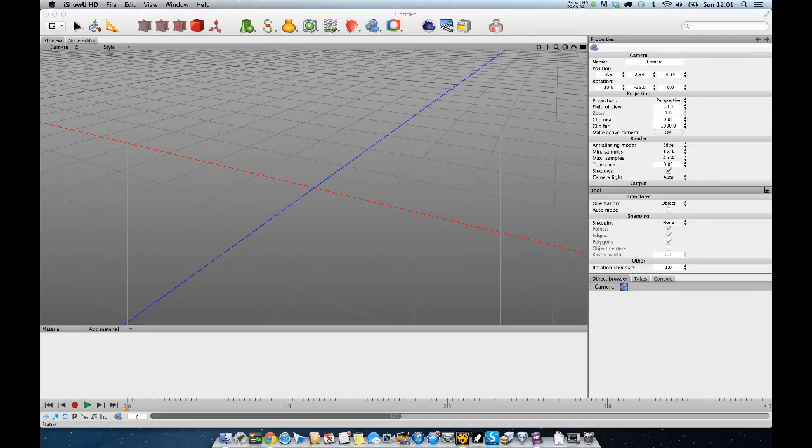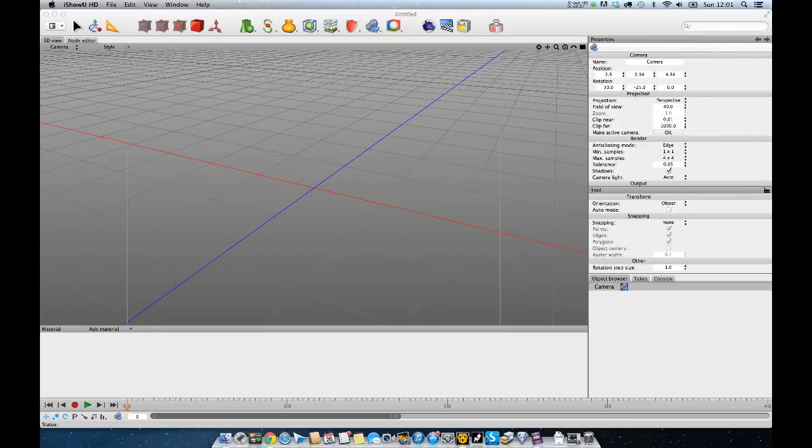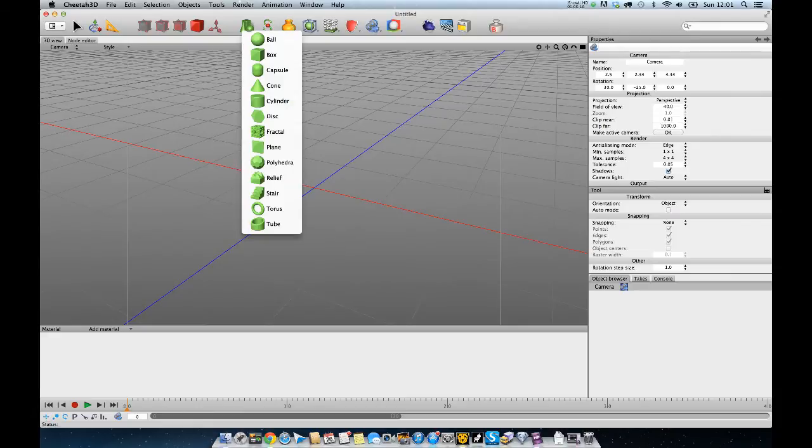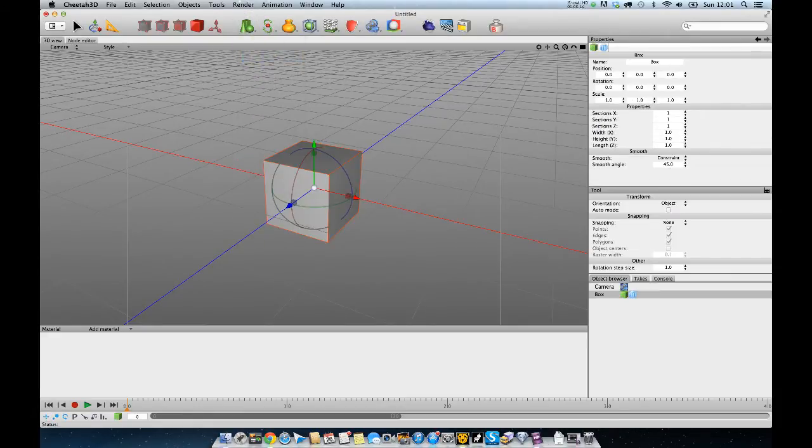Hi guys, I'm back with another Cheetah 3D Quick Tip. This is one that a lot of people stumble on and have a bit of trouble with. So what it is, is punching a hole in a box.